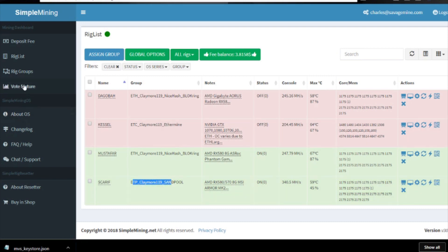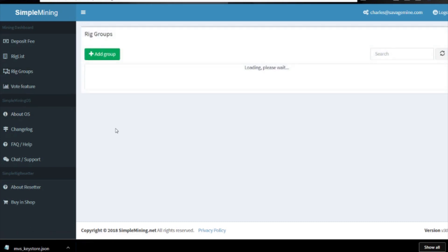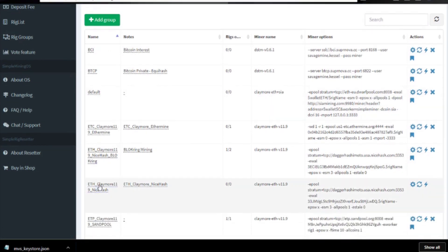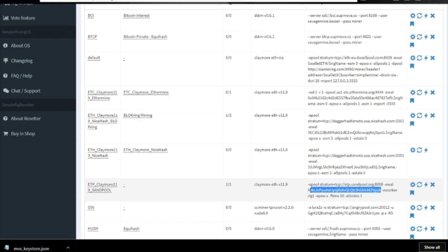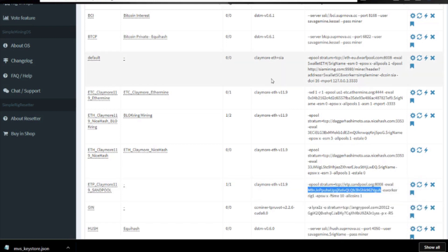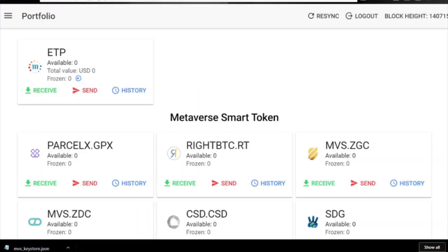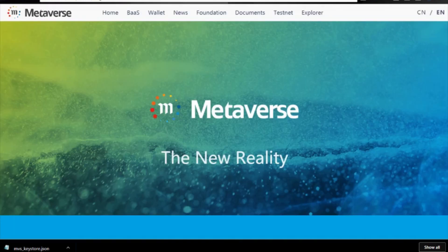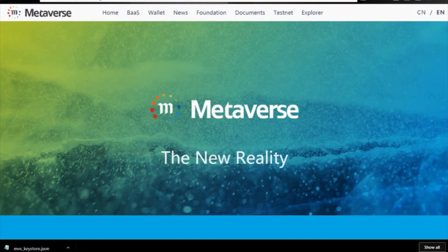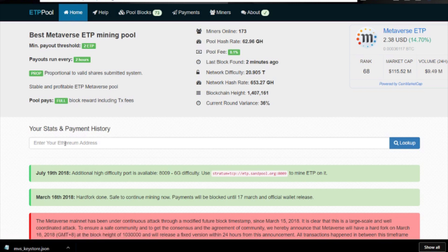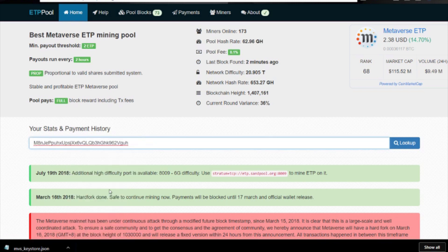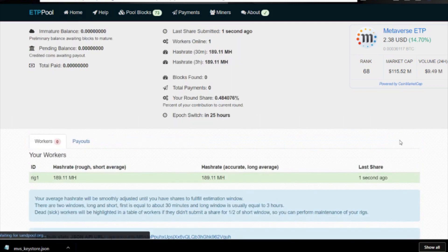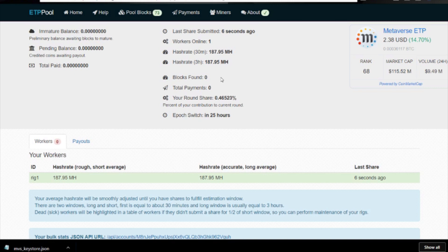If you go to your rig groups, ETP Claymore sandpool right here. What you can do, you probably already have this copied, but copy your wallet address here and then go back to the pool. Go back to the pool, and from the home page here you can just type in or paste in your Ethereum address and then go look up, and you can watch your worker. You can see when the last share was submitted, you can see if it's working okay.